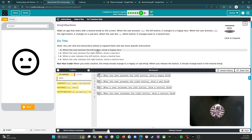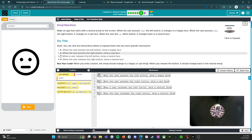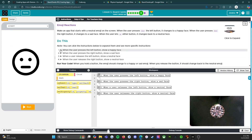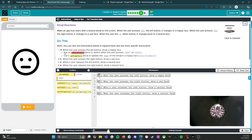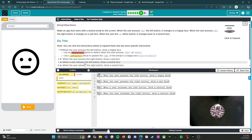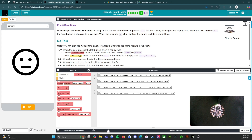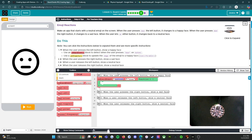When the user presses the left button, show a happy face. You see how we have these triangles right here? You want to open these up because that's going to give us some information. Use an onboard event block to detect when the user presses down on button L. Use a set property block to update the image of the emoji to a happy face.